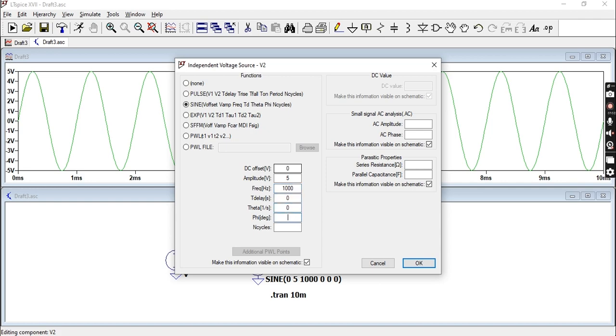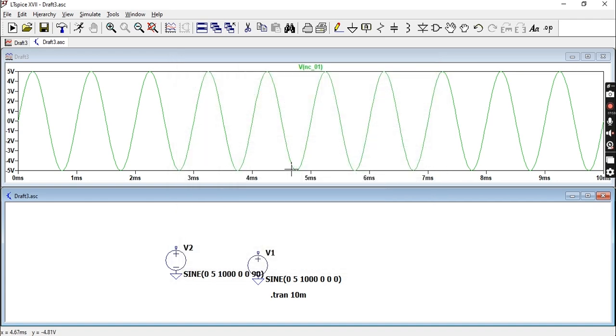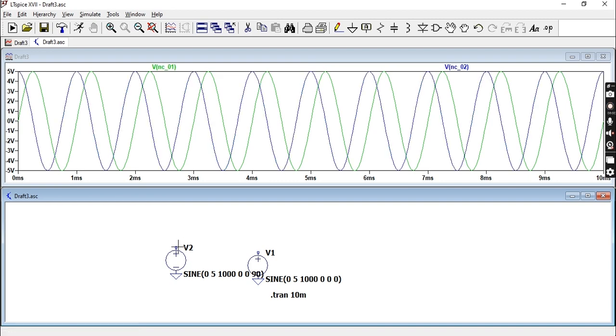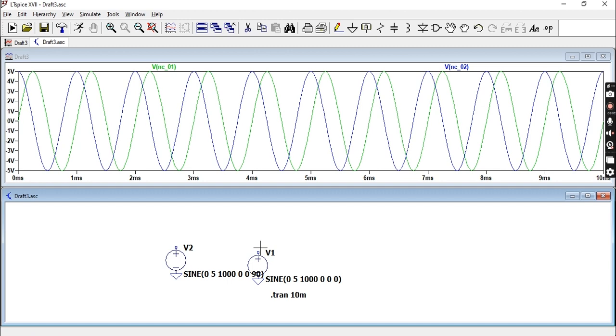Delay will be zero, that will be zero, but now let's put 90 here so you can actually see the difference between the two. Let's rerun the simulation and probe that one. The blue graph is the one that is shifted, or the one which we applied a phase on, so it is actually shifted by 90 degrees.